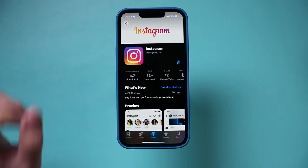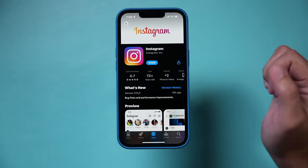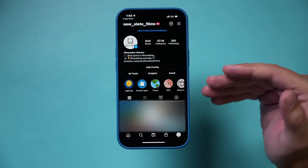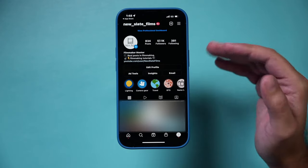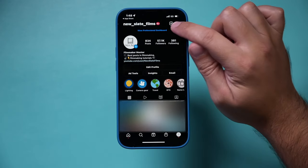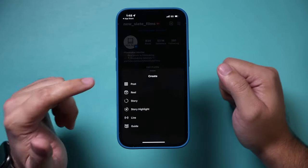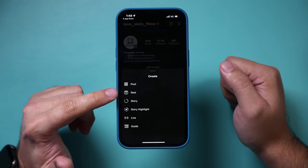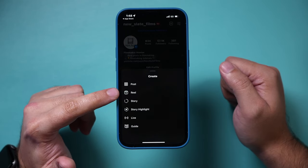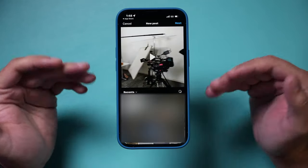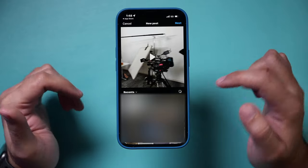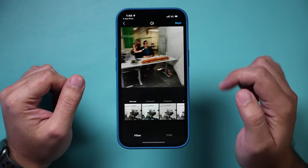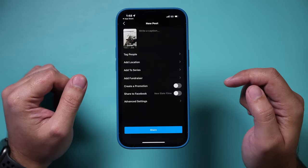I'm going to go ahead and open the app here. To use the Collab option, you go through the same posting process as always — press the plus sign. You can do this with posts and with Reels as well. I'll just choose this video and press next, and then press next one more time.